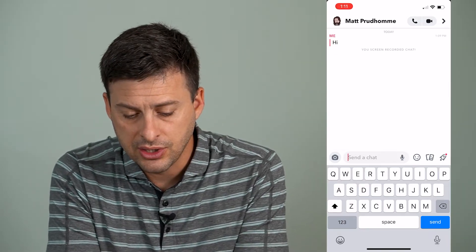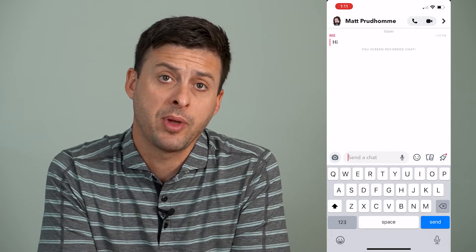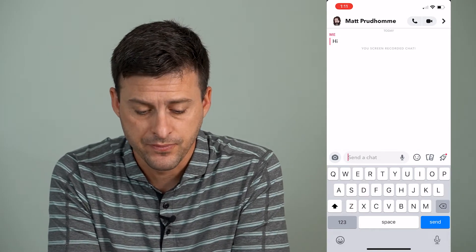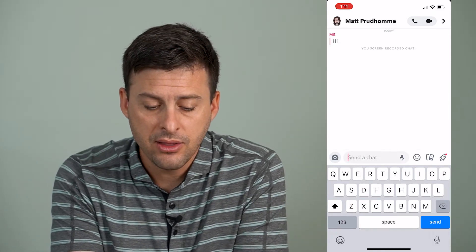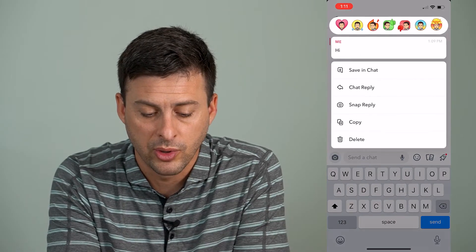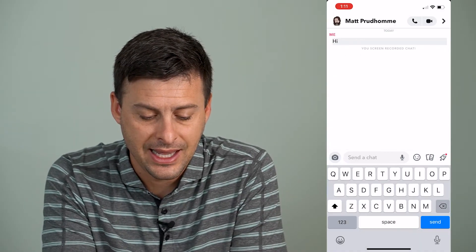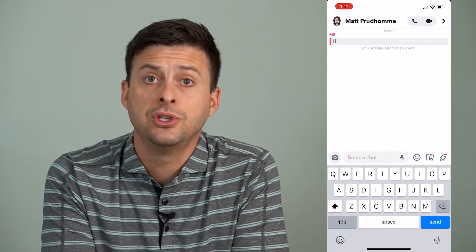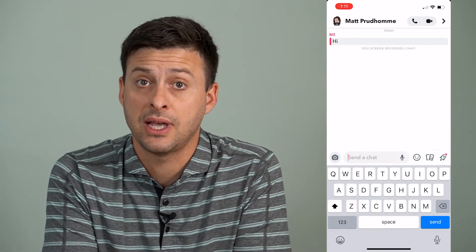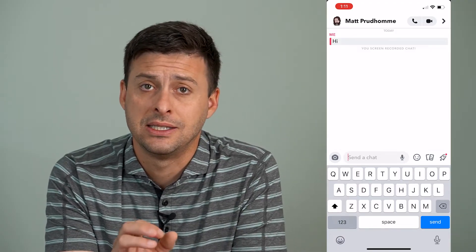Try that as an option. You can see that it doesn't show up any more options or messages for me. Another thing you can do is tap and hold where it says hi, and you can say save in chat. So once you do that, this message will be saved permanently within this chat itself.